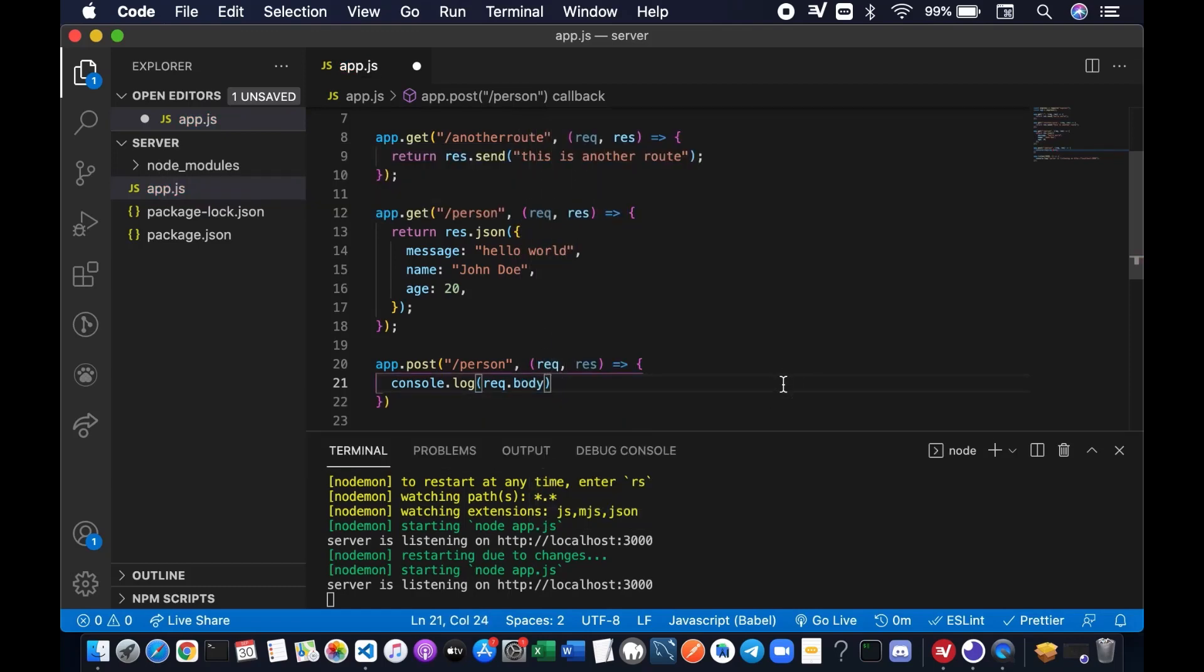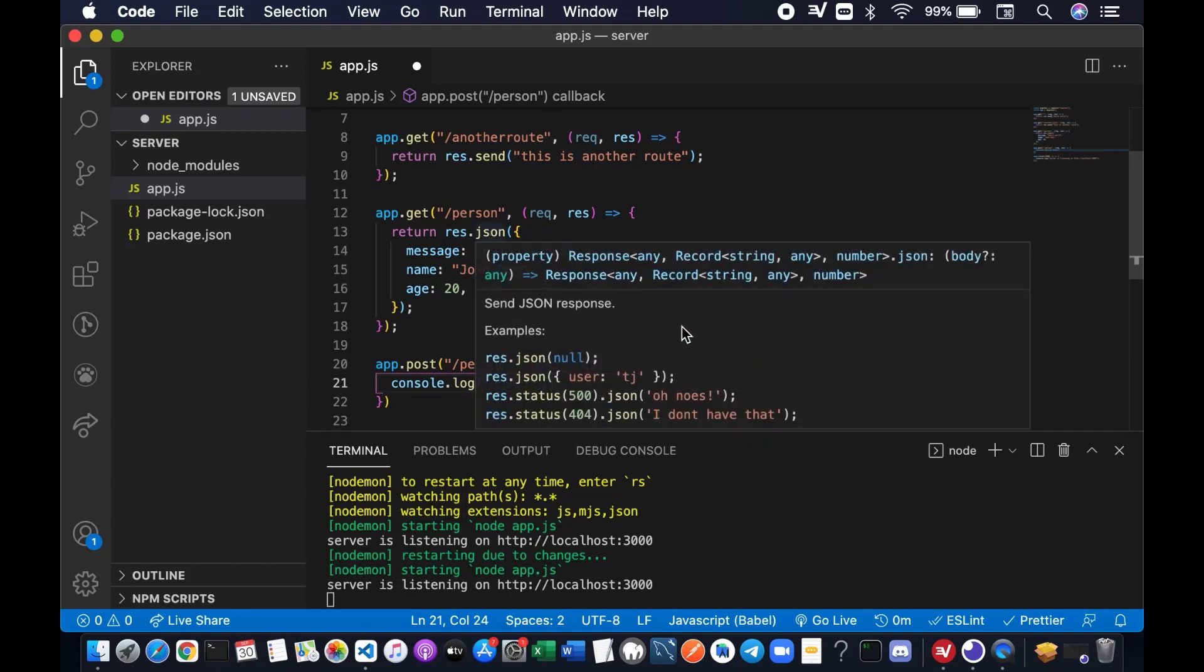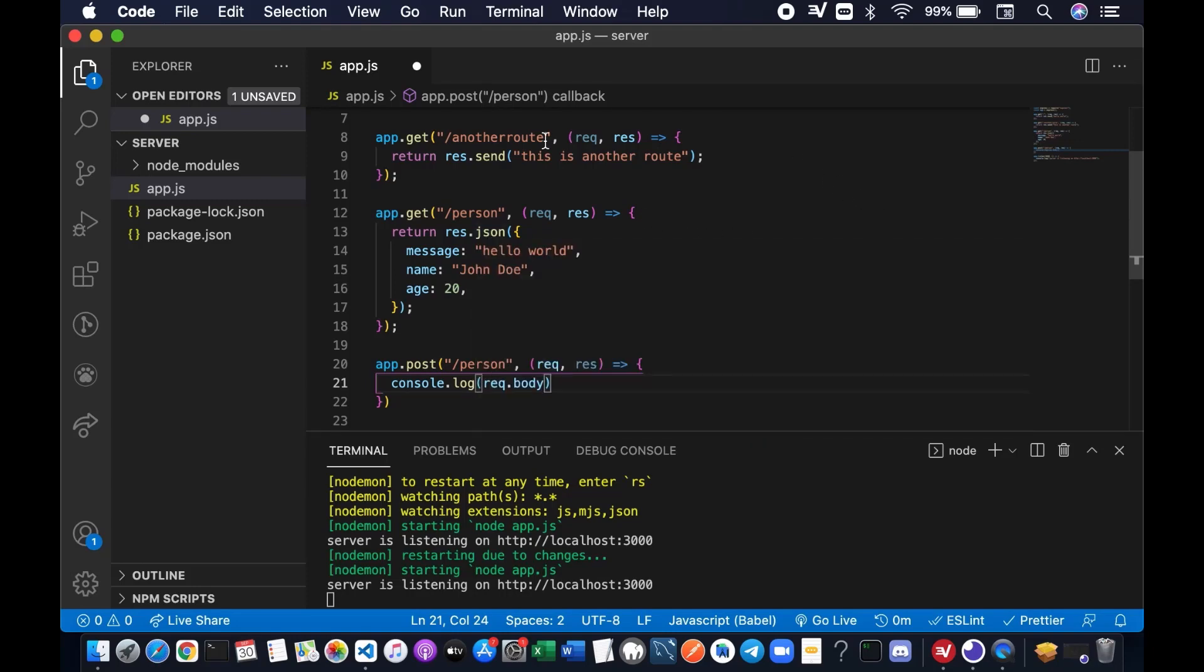So this is how it works. When the server receives request from the client, the server will check what is the method and what is the endpoint names. If the method is GET and the endpoint name is slash person, then the server will just jump to this route and execute whatever code you have here. If the server receives a POST method with slash person endpoint names, then the server will just jump to this route and execute whatever callbacks you have here.